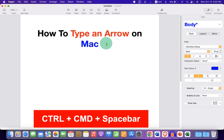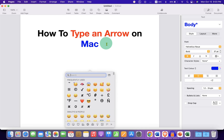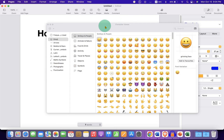On your Mac keyboard press Ctrl, Command, Spacebar and you will see this window. Now click on this small icon to expand the menu.